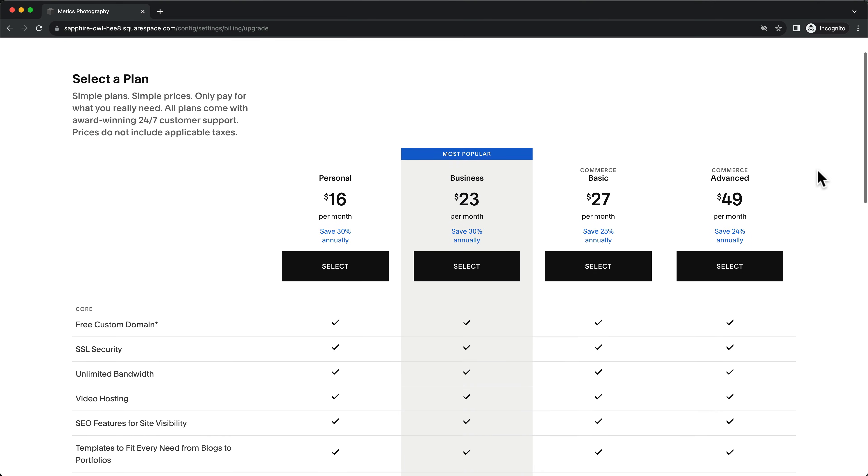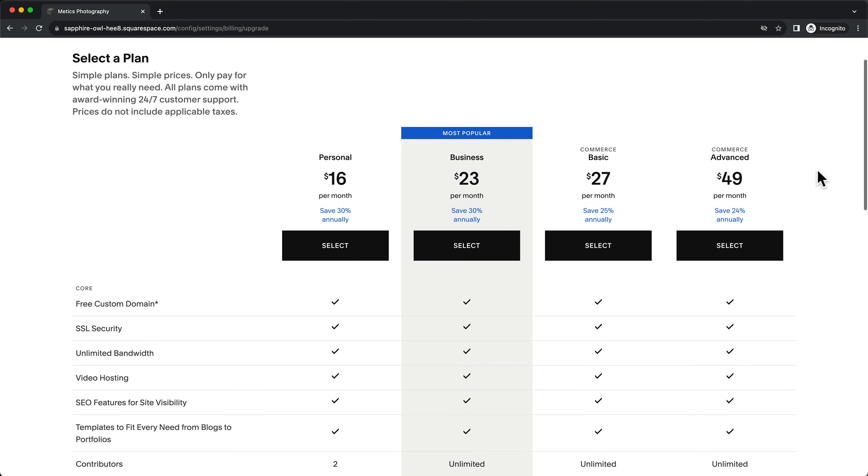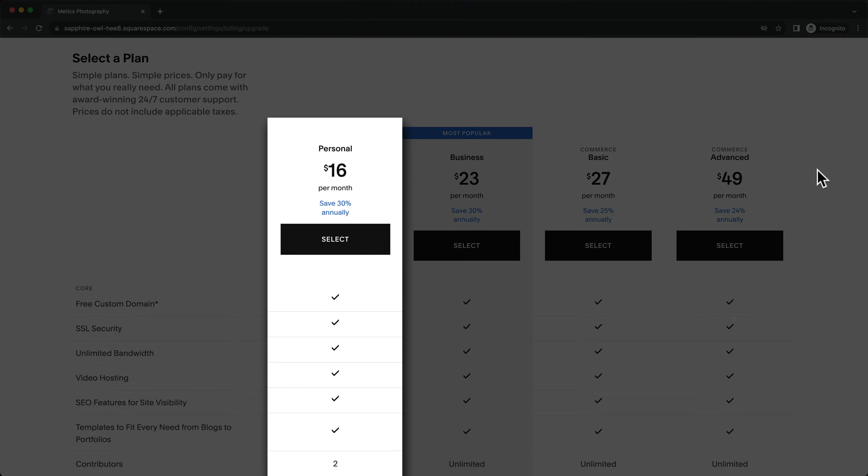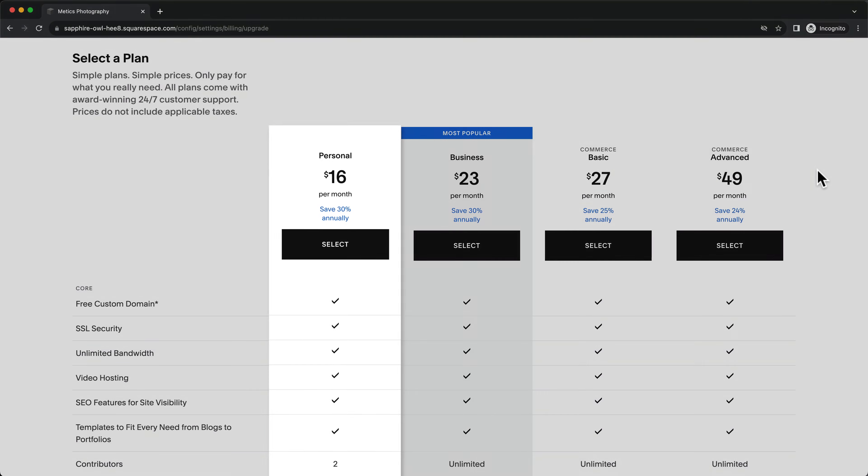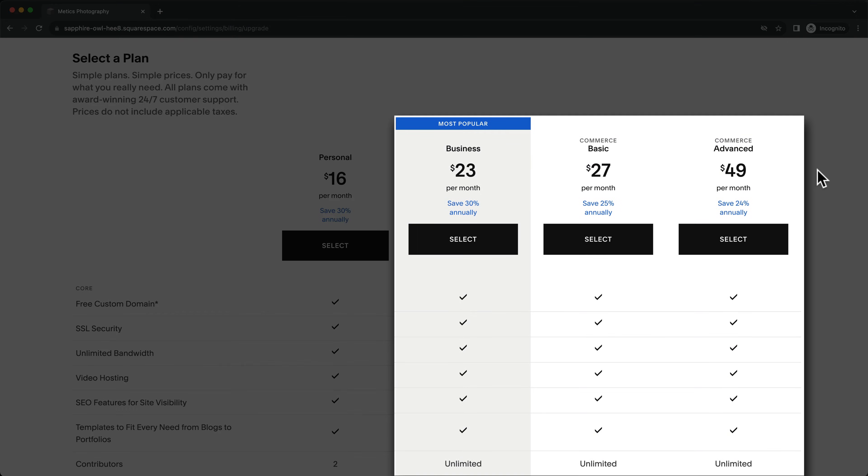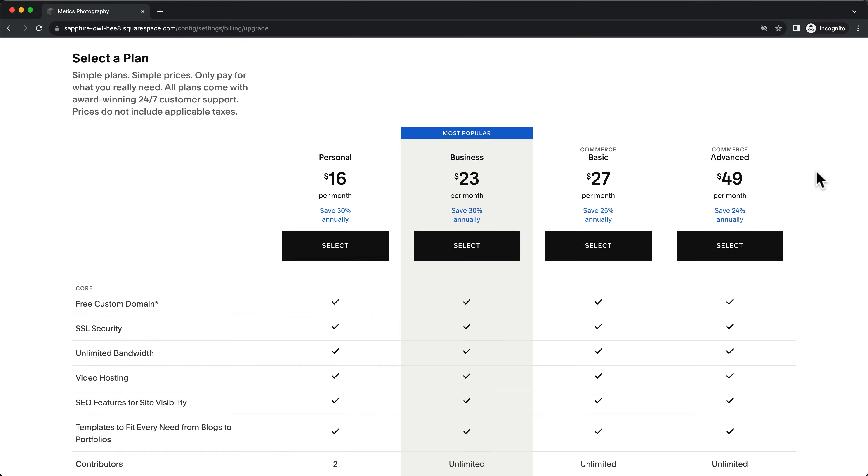Here you can select your plan. The personal plan is suitable for simple websites with basic features. The business and commerce plans have more features and also allow you to sell products on your website. So choose your plan.